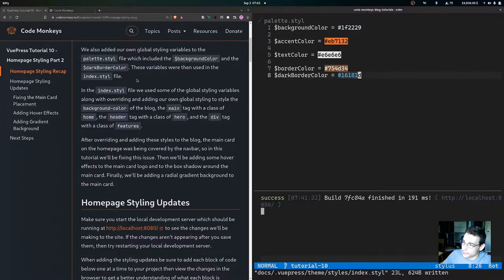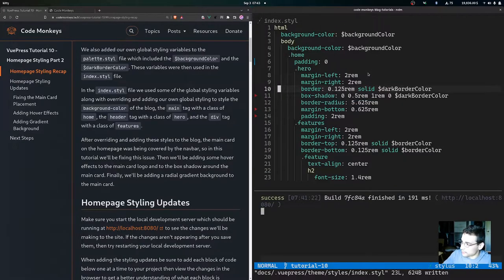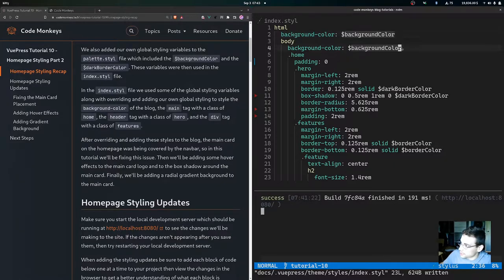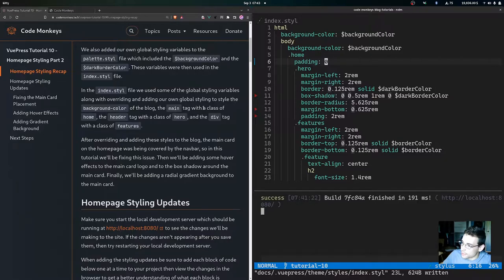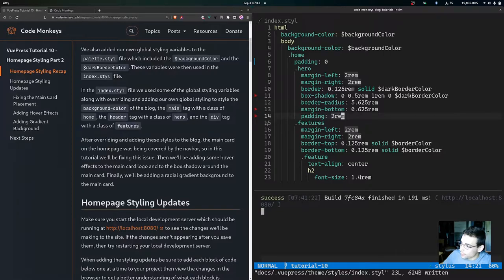We also added our own global styling variables to the palette.style file, which included the background color and the dark border color. These variables were then used in the index.style file. In that file, we used some of the global styling variables along with overriding and adding our own global styling to the background color of the blog. We also added styling to the main tag with a class of home, the header tag with a class of hero, and the div tag with a class of features.